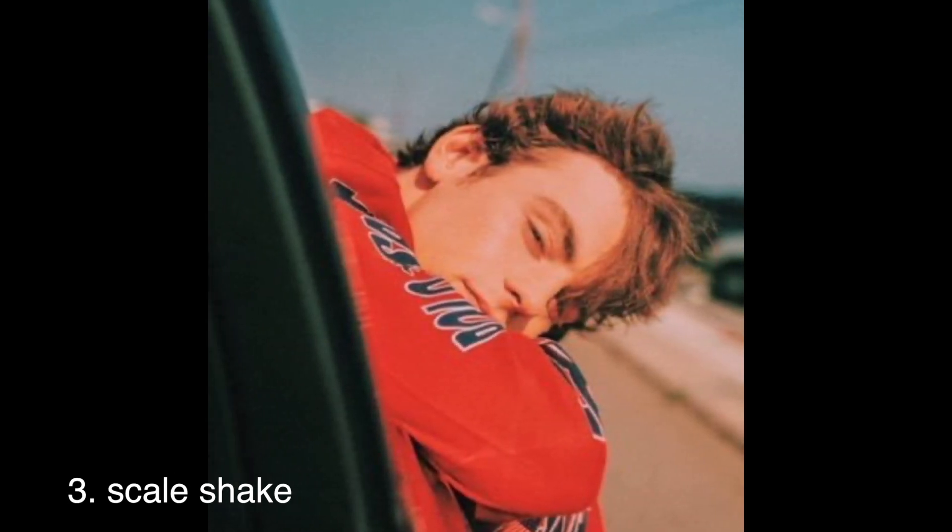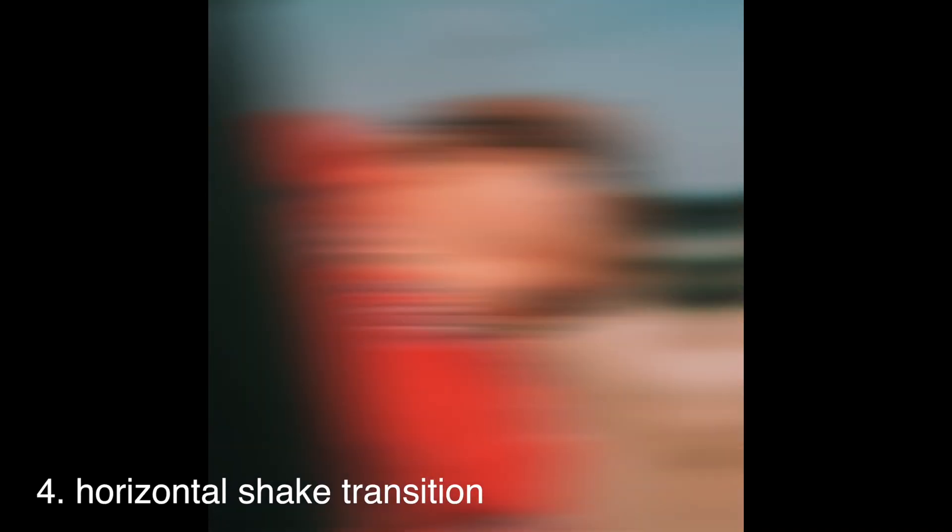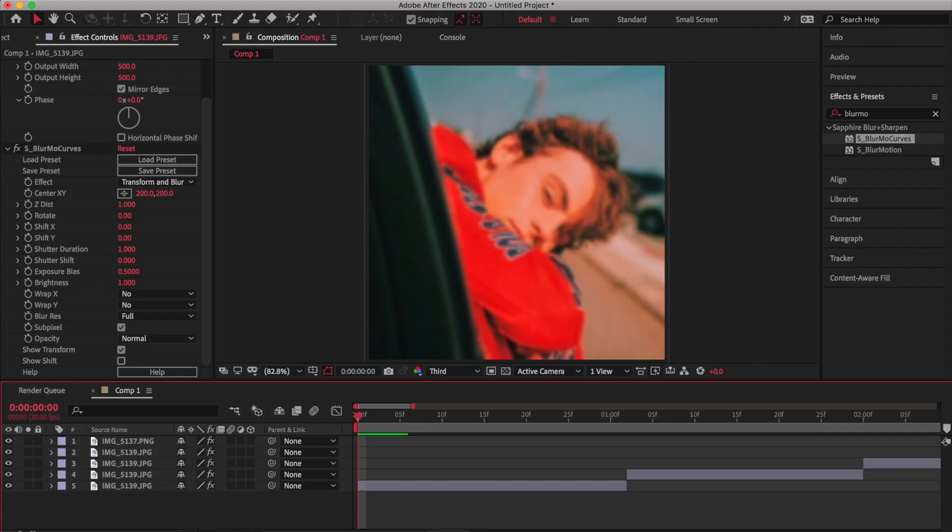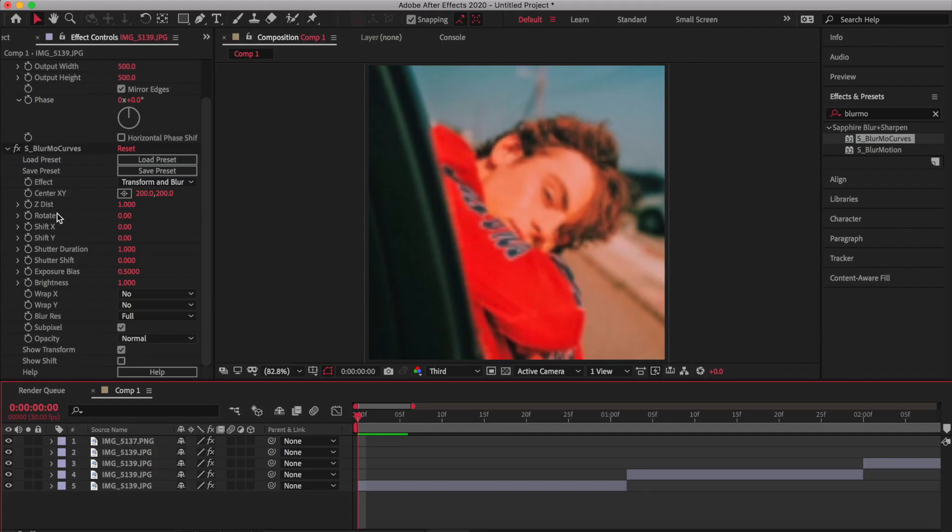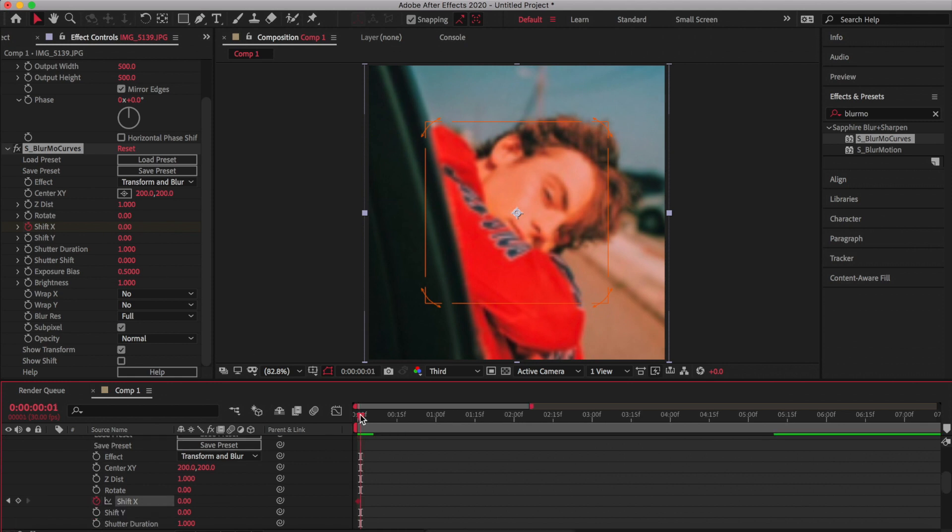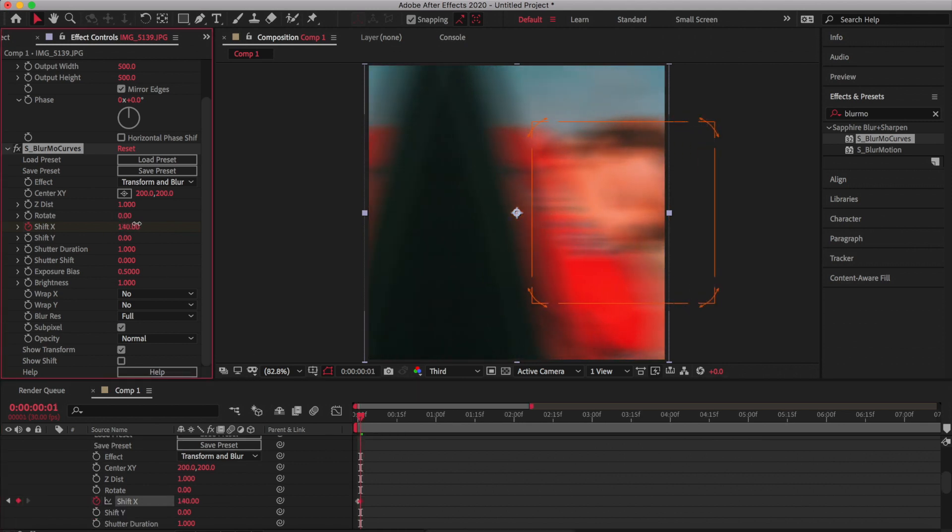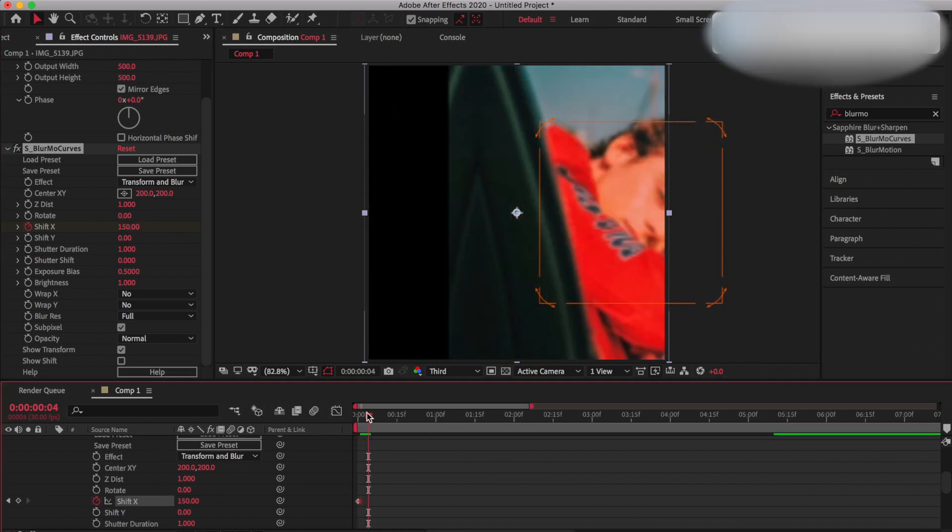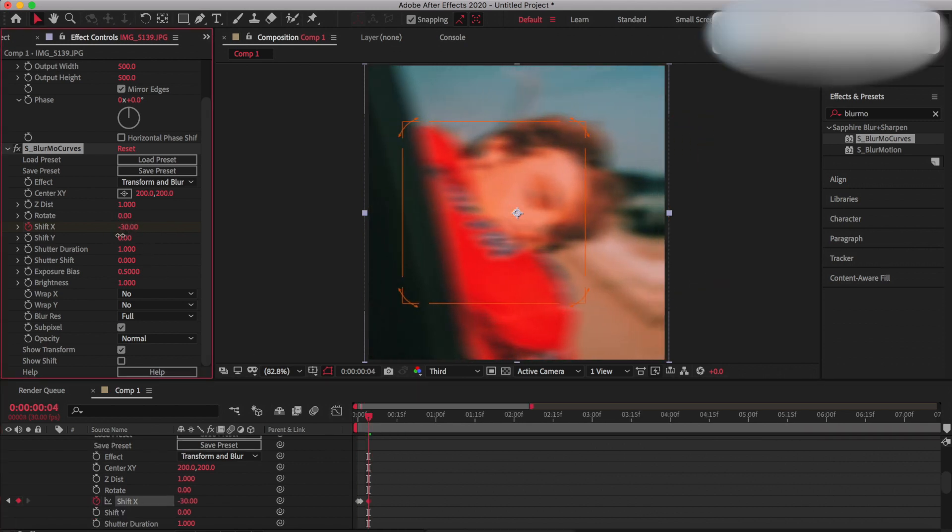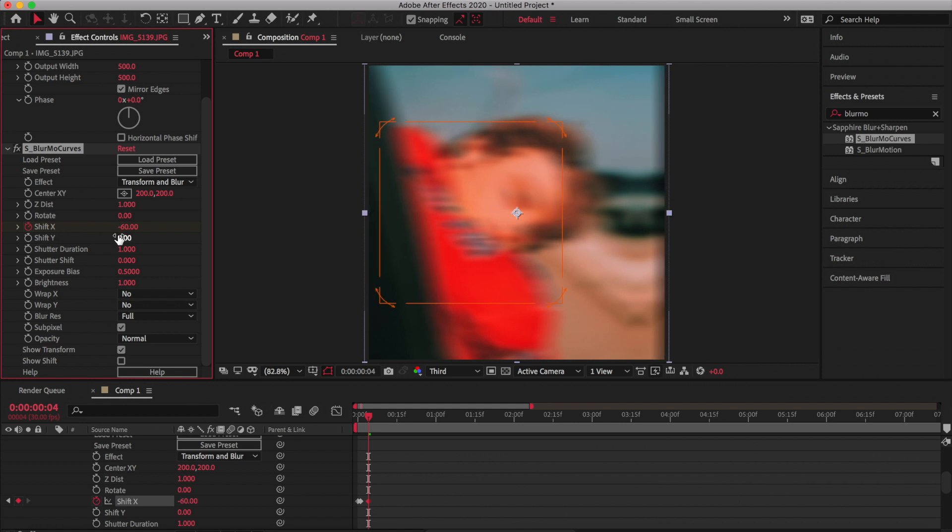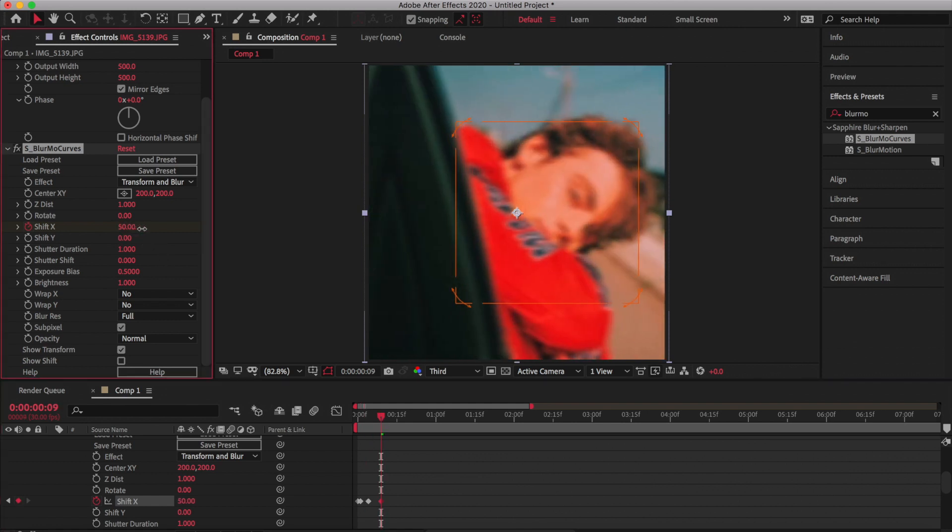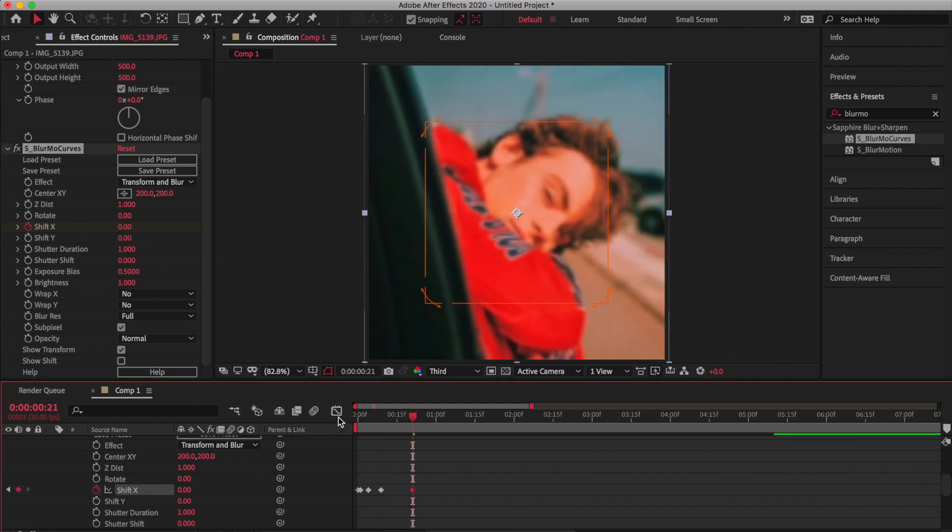First I'm using Blurmo Curves because it's smoother. So first I keyframe Shift X at zero, then at the next frame I put it to 150, then negative 60, then zero.